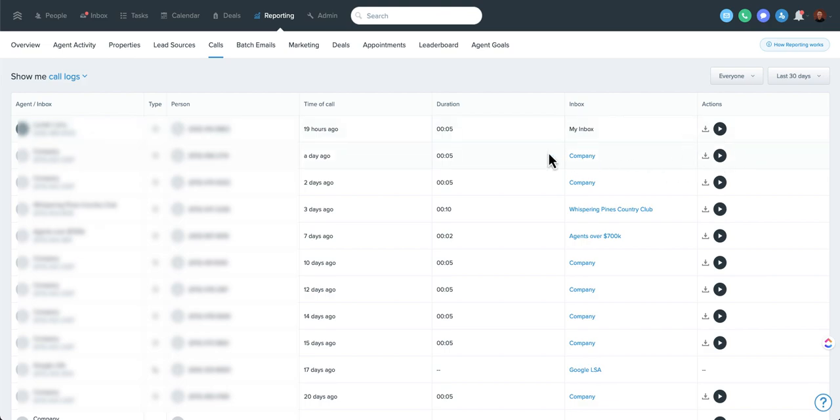Of course, you can at-mention an agent on a call if you want to say, hey, great job on this one. Or maybe next time you can do the presumptive close or whatever it is that you're looking to train people up on or check on. So that's handy.